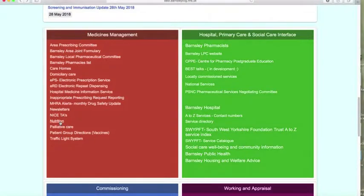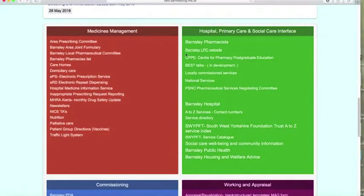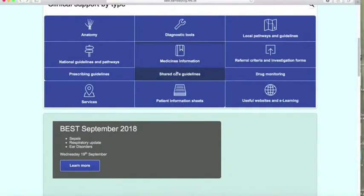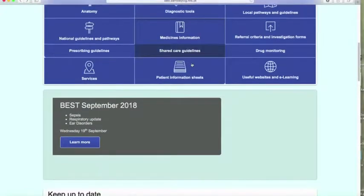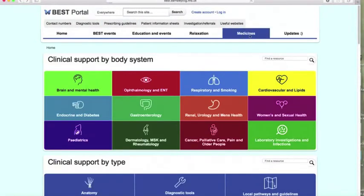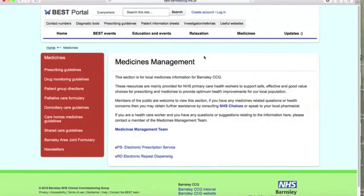There's also information on all the nutrition work done by Barnsley CCG and the traffic light system. This section has more pharmacy content that community pharmacists may also want to look at, with best practice talks coming up in the near future. To summarise, this page covers medicine information, prescribing guidelines, shared care guidelines, drug monitoring, and under prescribing guidelines you'll find a lot of additional information — and medicines also have their own section here.